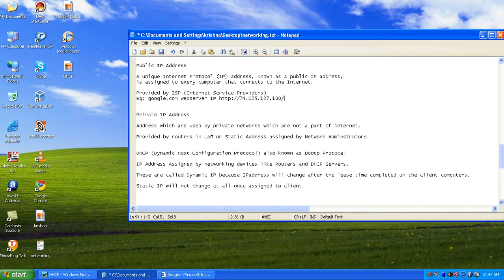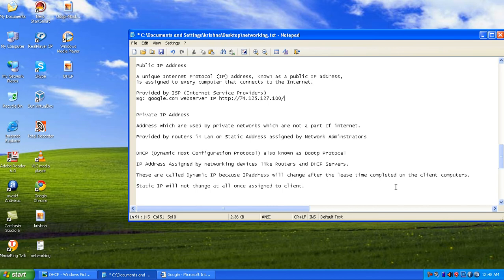Now let's look at DHCP — Dynamic Host Configuration Protocol. As the name suggests, it dynamically assigns IP addresses to hosts. It was previously called boot protocol. DHCP dynamically assigns IP addresses to computers in your local office or home network.